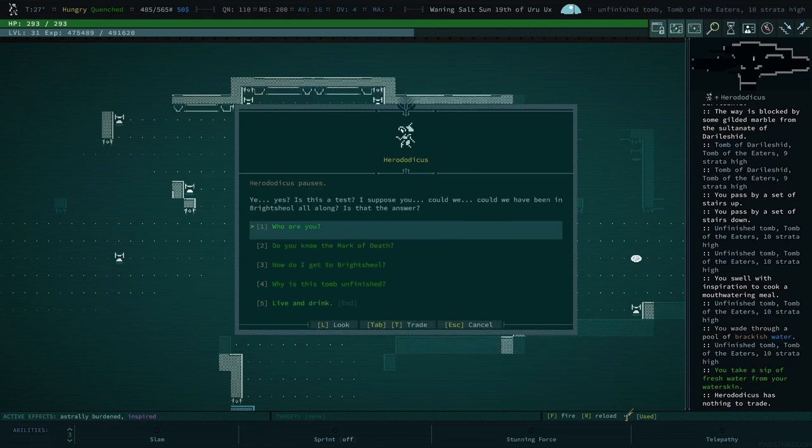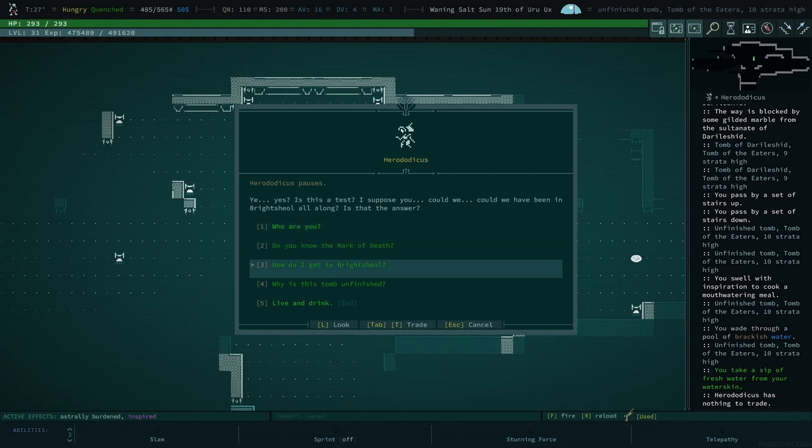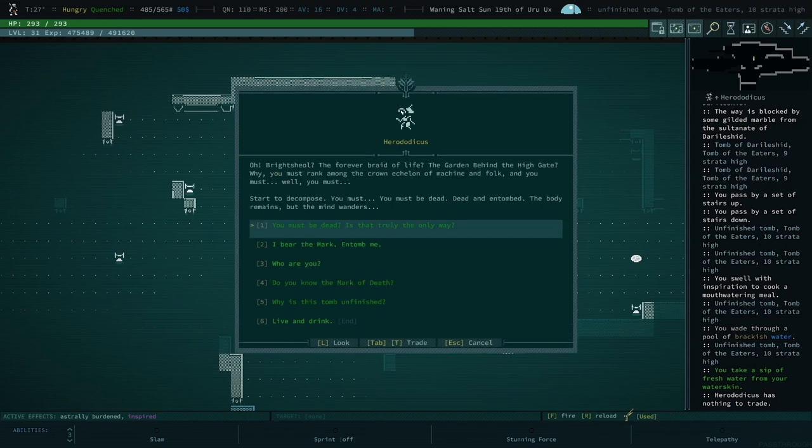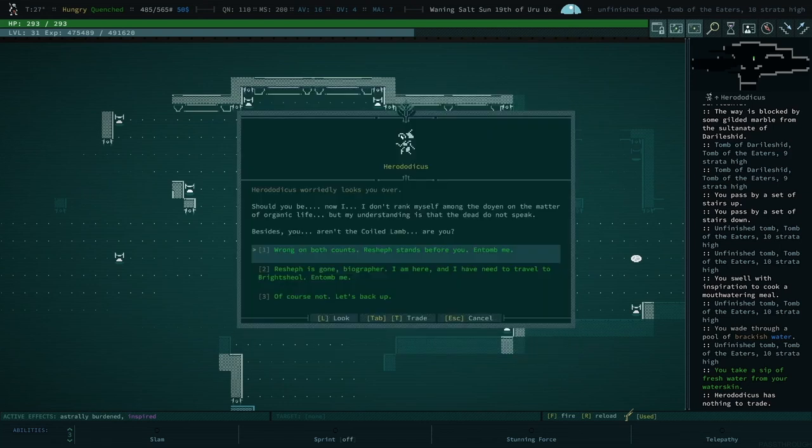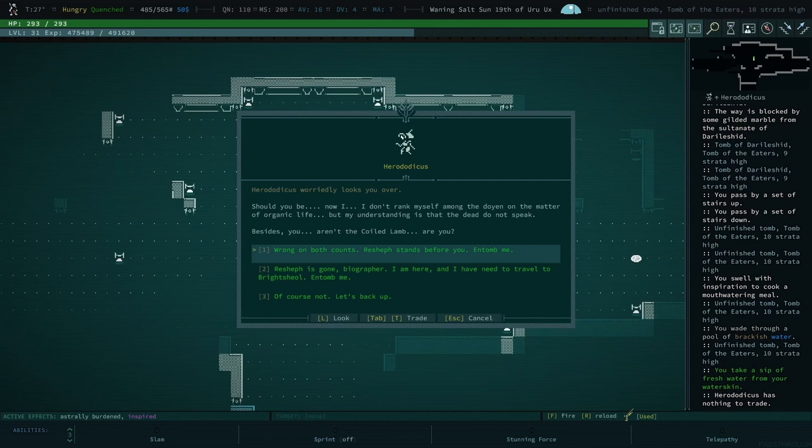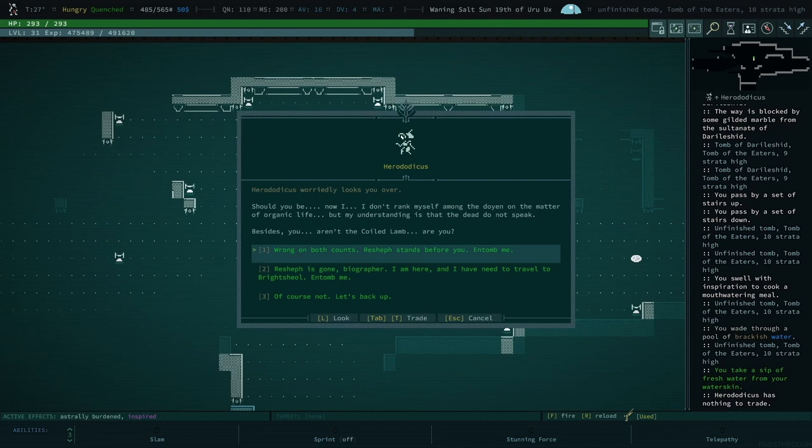Yes, yes, is this a test? I suppose. We could have been in Brightshawl all along, is that the answer? Is that the answer? All right, yeah, I guess this is what I gotta do, right? This is what you gotta do. Should you be? Now I don't rank myself among the doyen on the matter of organic life. My understanding is that the dead do not speak. Besides, you aren't the coiled lamb, are you? Ooh. He seems kind of dumb.